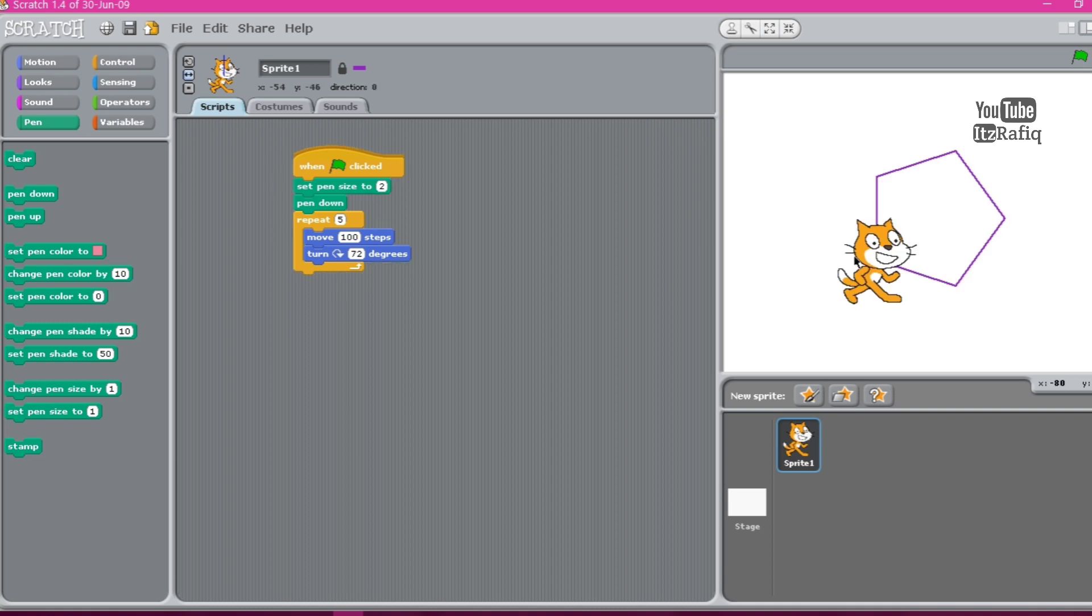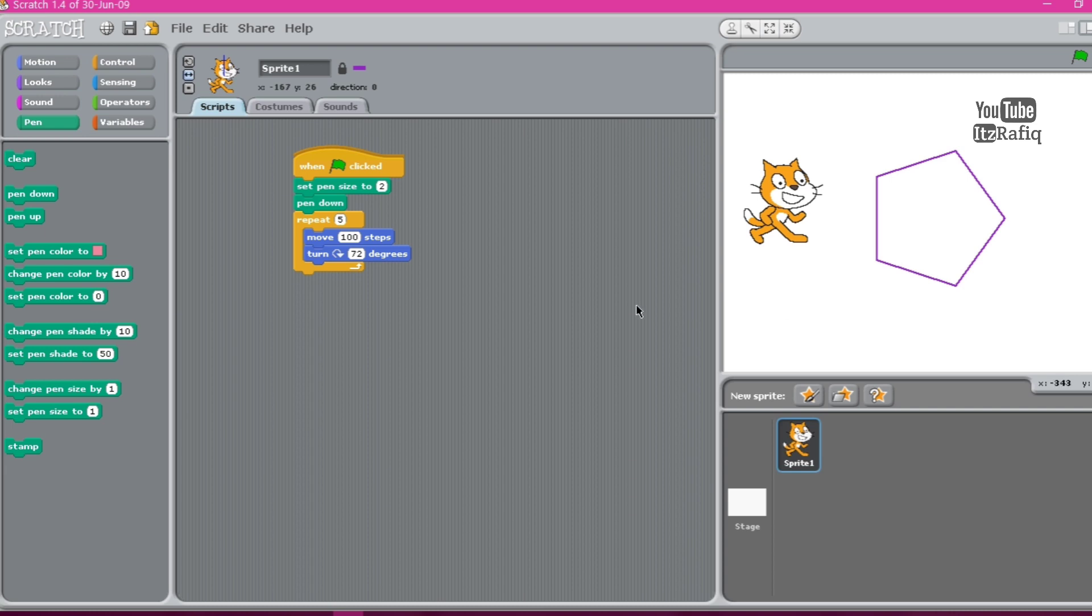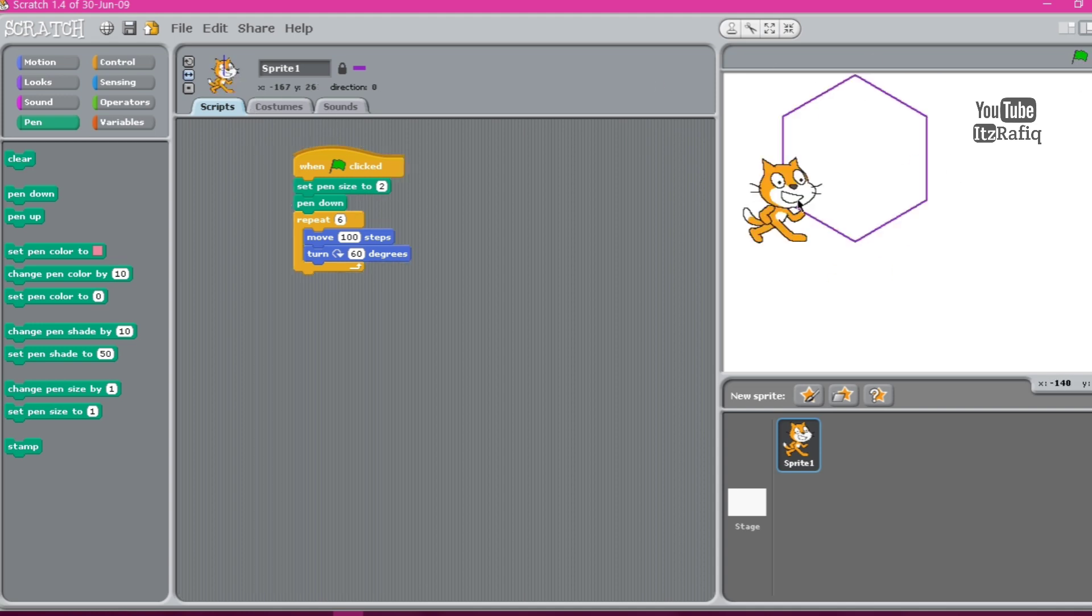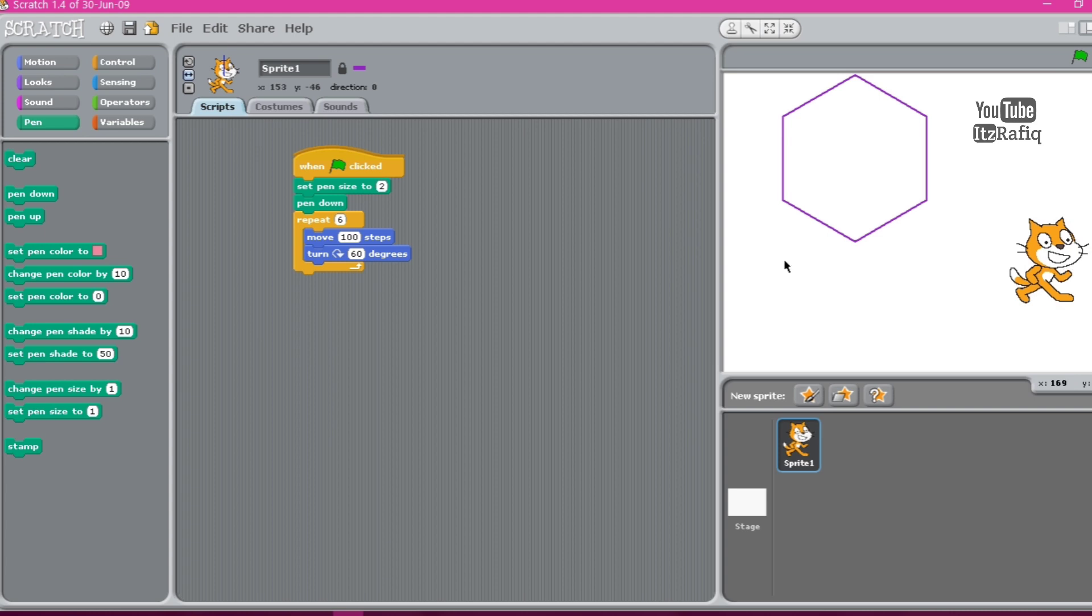Like the same way, for hexagon we'll write the number of steps as six, and turn it will be how much? How we know? 360 divide by six, because hexagon has six sides. It will be 60 only. First let's clear the previous drawing, click on green flag. Here it's a hexagon. So like this, drawings we can create by using loops, mainly two loops you will get here: repeat and forever.